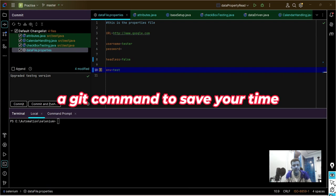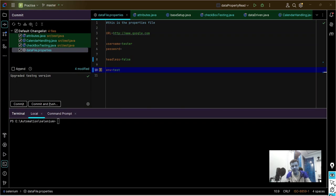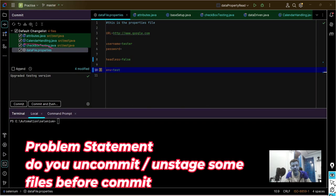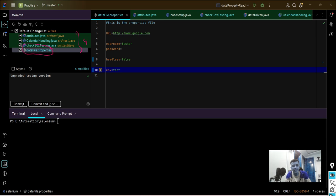Today we'll discuss a hack, a simple command by which you can save a lot of time every time you do a check-in. Generally you unstage some of the files when you do a check-in. I have made changes to four files but I don't want this file to get checked in.